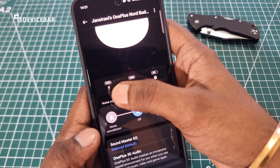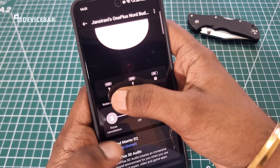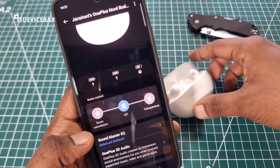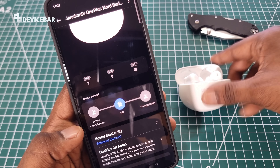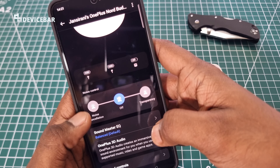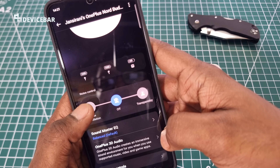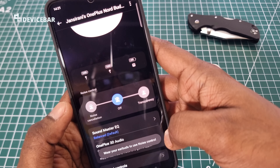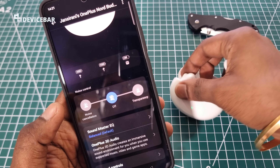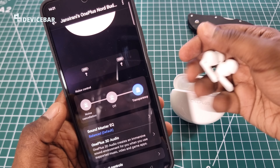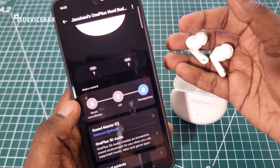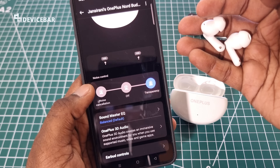We can see the battery percentage for the left side, right side, and also the battery percentage of the charging case. We can also control the noise cancellation here. We have to take the earbuds out first, and now we can control the noise control here.